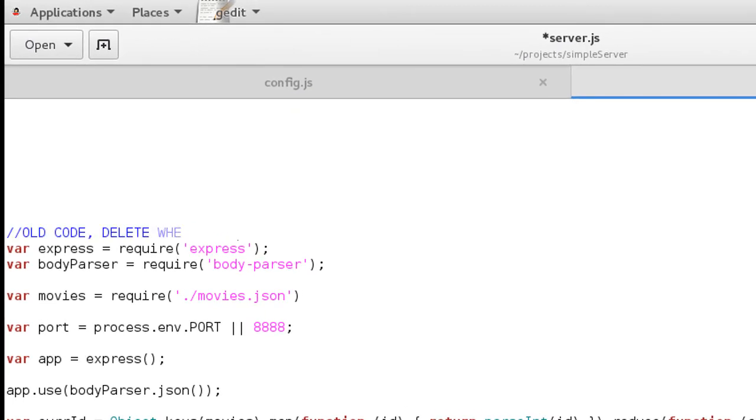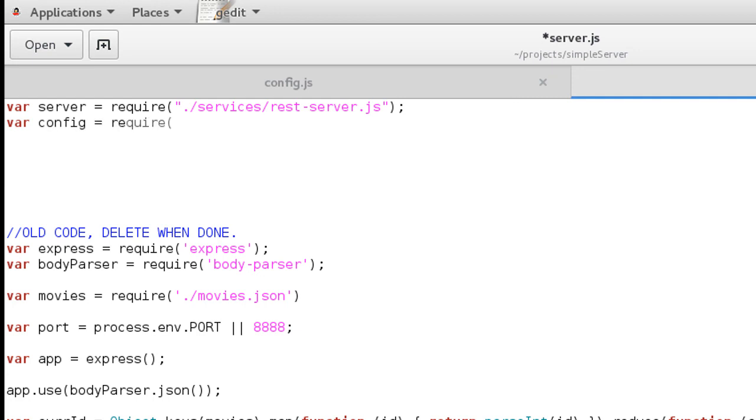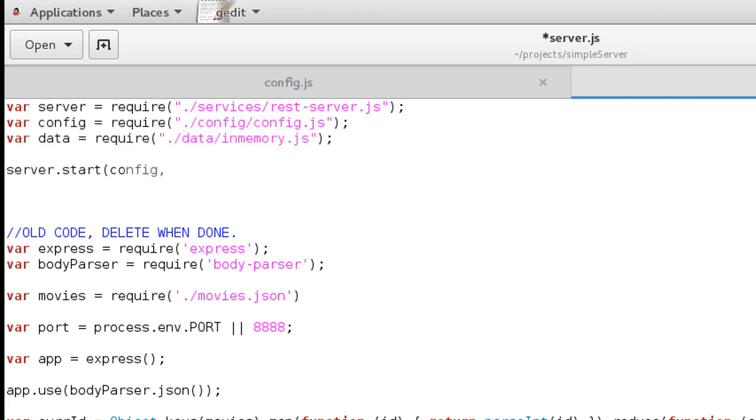And now I want to require my modules first: the service, the config and the data. And then I want to do a simple server start, provide the configuration and the data.